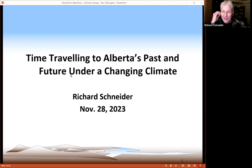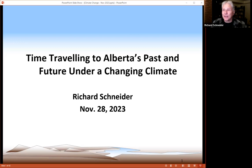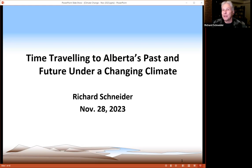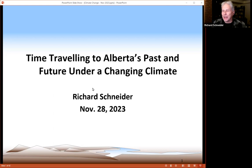Thank you very much, and thank you everyone for making time this evening to talk about climate change. The work I'm going to cover here is from a project I was involved with at the Alberta Biodiversity Monitoring Institute some years ago. I've really tailored it for naturalists of all stripes — it's not a technical talk so much as a guide to what we can expect in Alberta in coming decades.